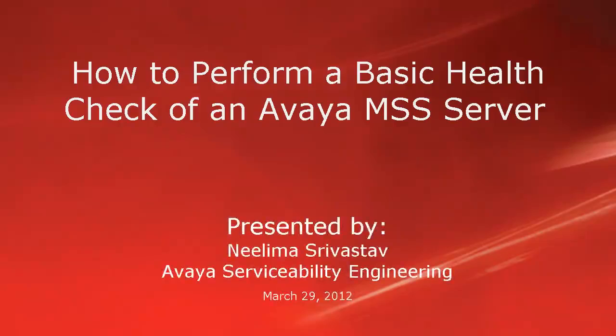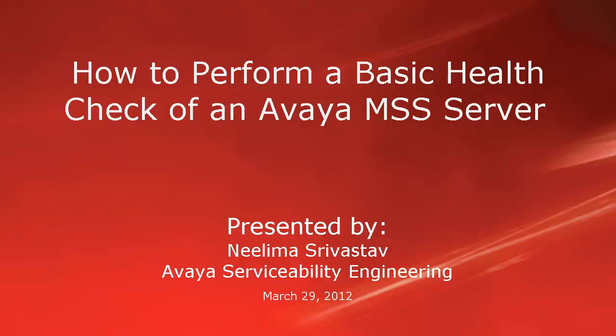Hello, my name is Nilima Srivastav with the Avaya serviceability engineering team. In this video, we will learn how to perform basic health check of message storage server from command line interface.